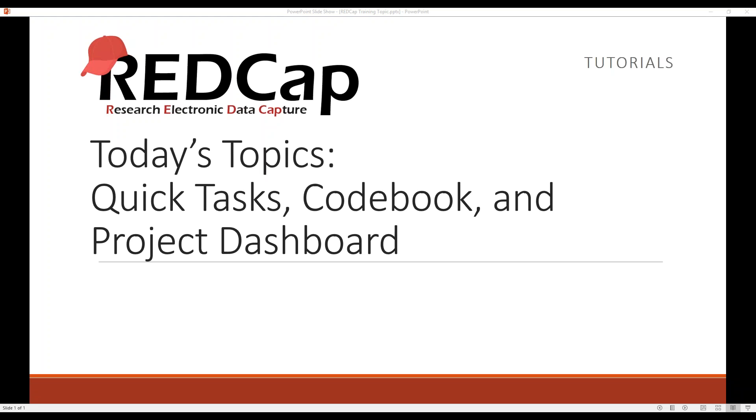Today's topics we'll be covering are quick tasks, codebook, and the project dashboard. Let's go into our REDCap project.